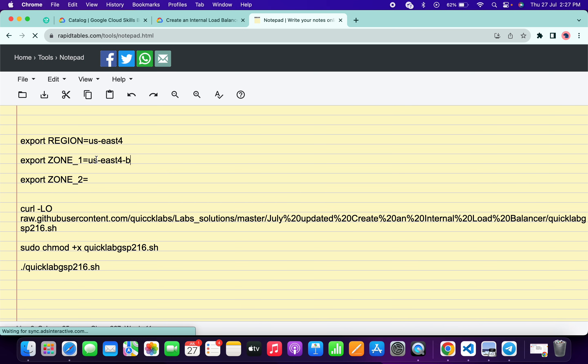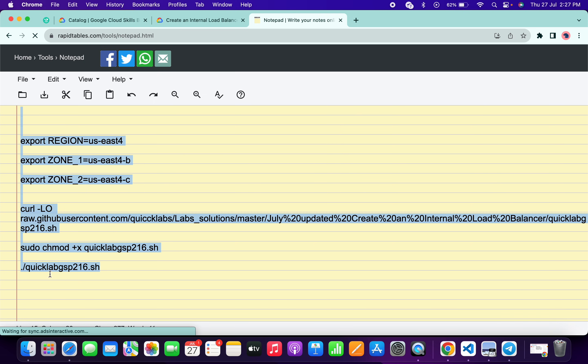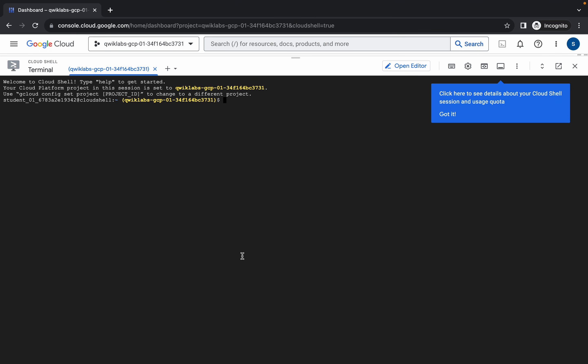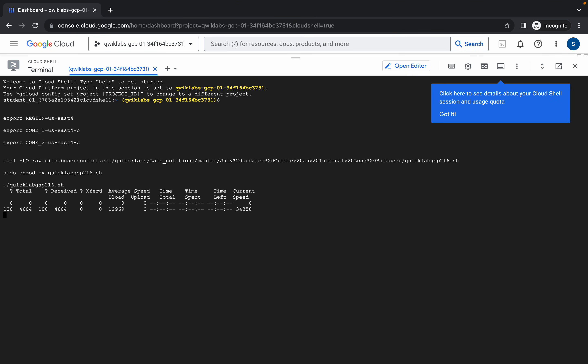For zone 2, you need to use a different zone. You can see we have three options: zone a, c, and d. I recommend you do not go with zone a for your zone 2. Paste your zone a value here but instead of choosing a, go with c. Now copy the full command — make sure you copy the full stop as well. Come back, paste it, hit enter, wait a second, then click the Authorize button. You don't have to do anything else; all commands will execute automatically. Once it's done, you are done with the lab.